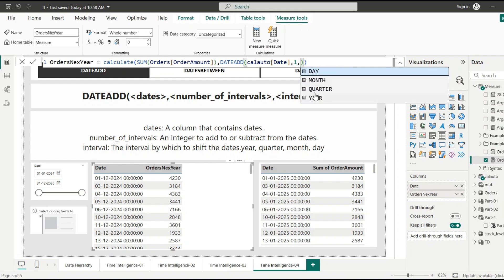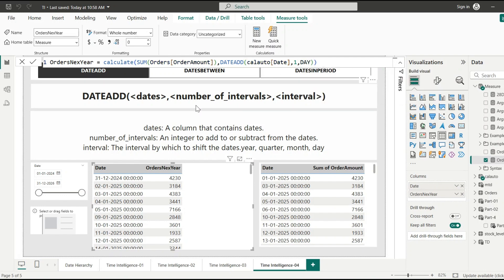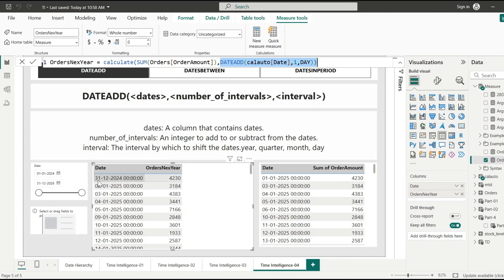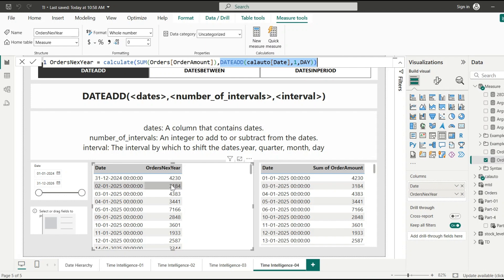Now let's see what happens if we use day as the interval. When you enter the third argument you'll have four options to select. For day: for 31st December, the DATEADD function returns 1st January, because we told it to add one day. For the 31st December 2024 row, DATEADD adds one day and returns 1st January, so CALCULATE computes orders amount on 1st January 2025 — which is 4230. For 2nd January we see 3184 (3rd January's value). In this way we are calculating the orders amount for the next day.